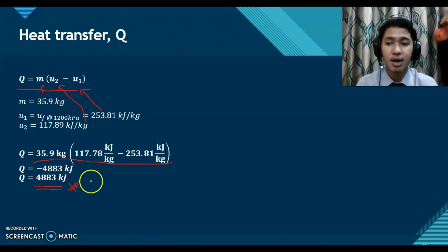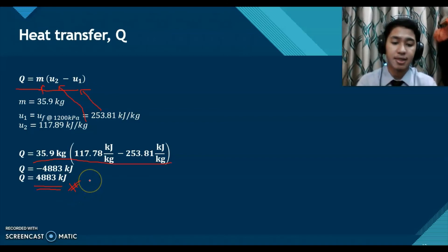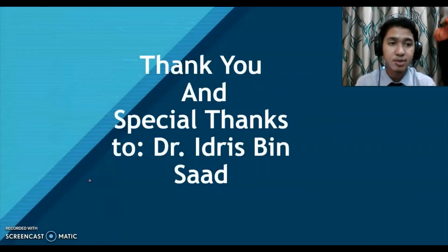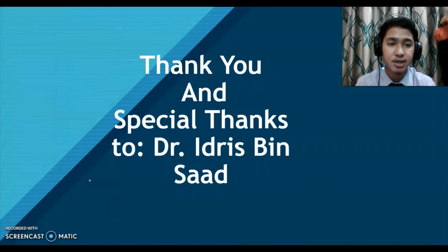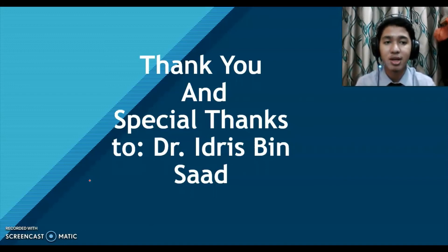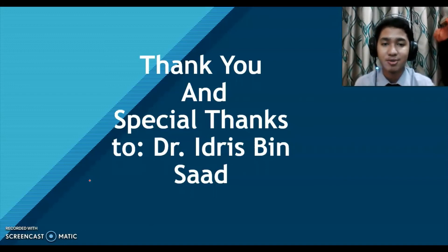That is all from me. Thank you for watching my video, and special thanks to Dr. Idris Ben Saad for teaching this course. Assalamualaikum warahmatullahi wabarakatuh.